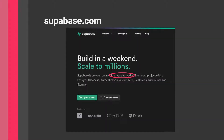Here you have a screenshot from the Supabase website — supabase.com — you can go check it out if you're interested. As you can see, the company markets itself as a Firebase alternative. It's built to be a Firebase alternative, and I just wanted to show you this so you can see why we are drawing this comparison.